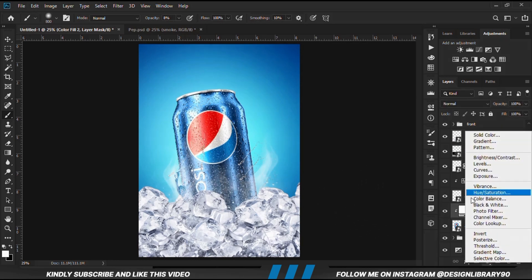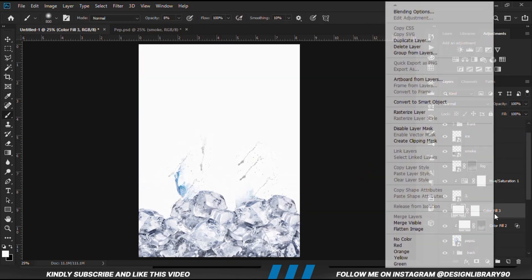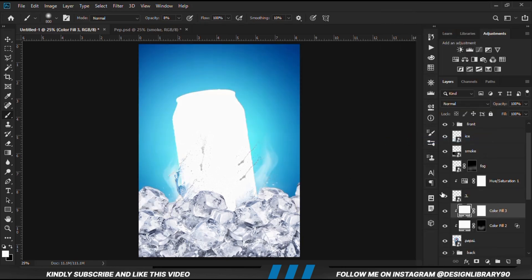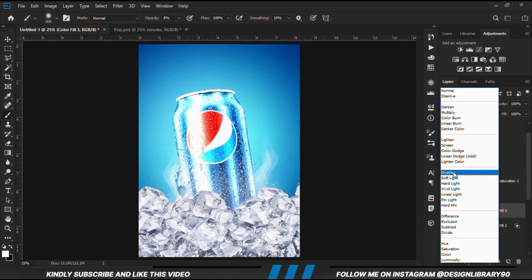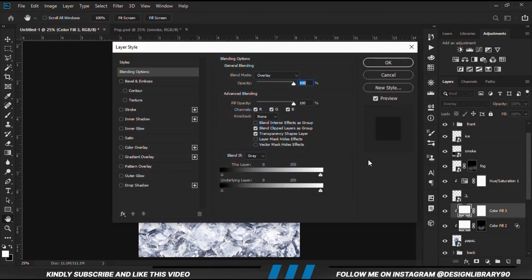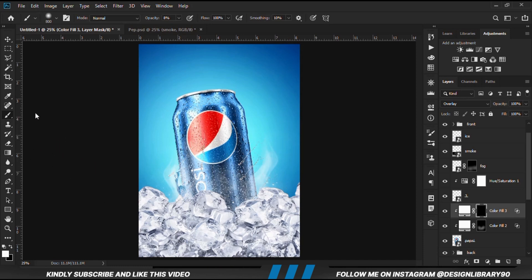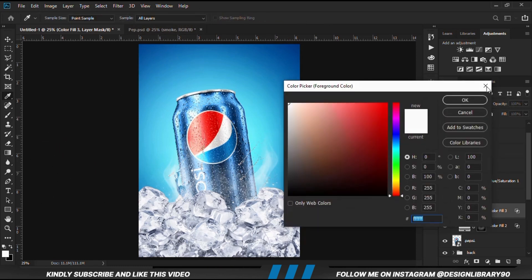We are going to create another solid color. Right-click onto the layer and create a clipping mask. Turn the blend mode to overlay, then right-click onto the layer again and go to blending options. Same way, we move this slider — hold Alt and break the handles. With the mask selected, Ctrl+I to invert, and we grab a round brush and paint.